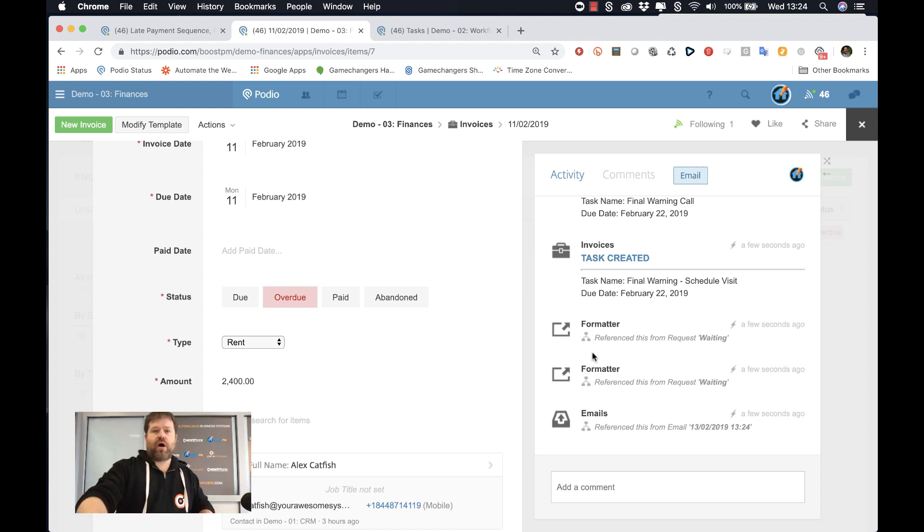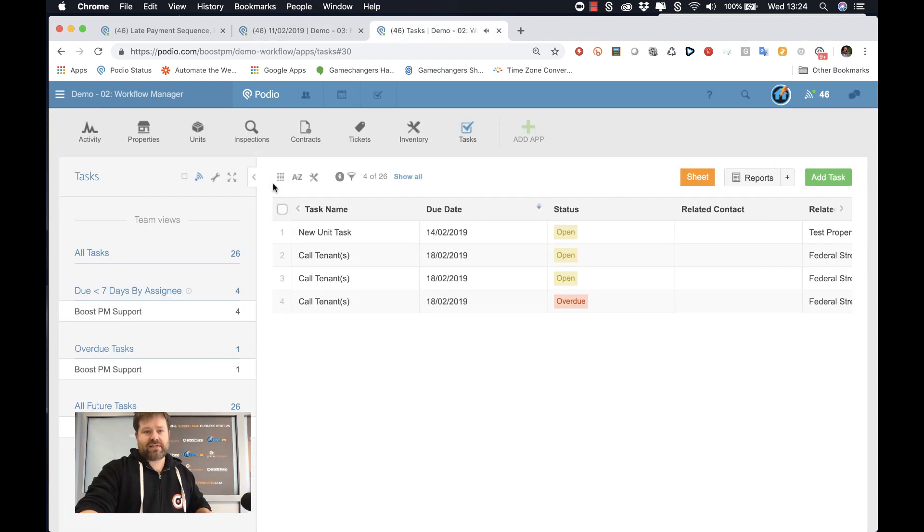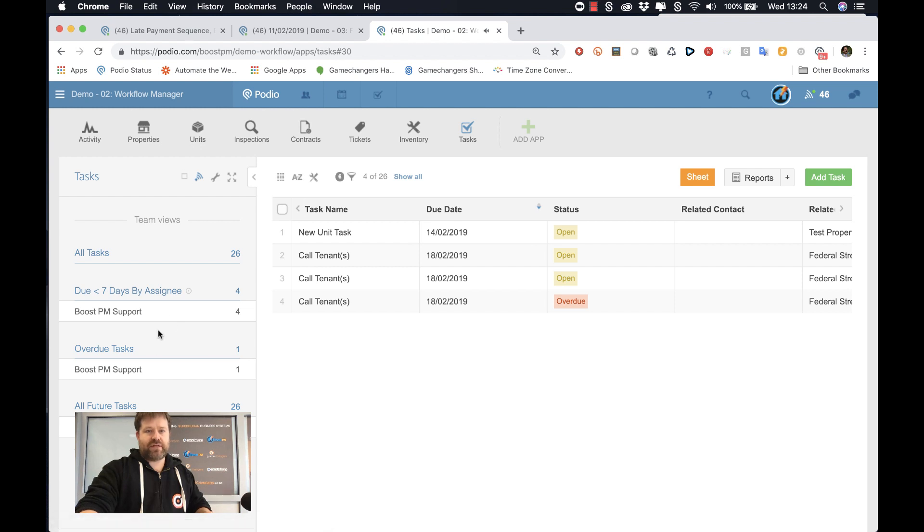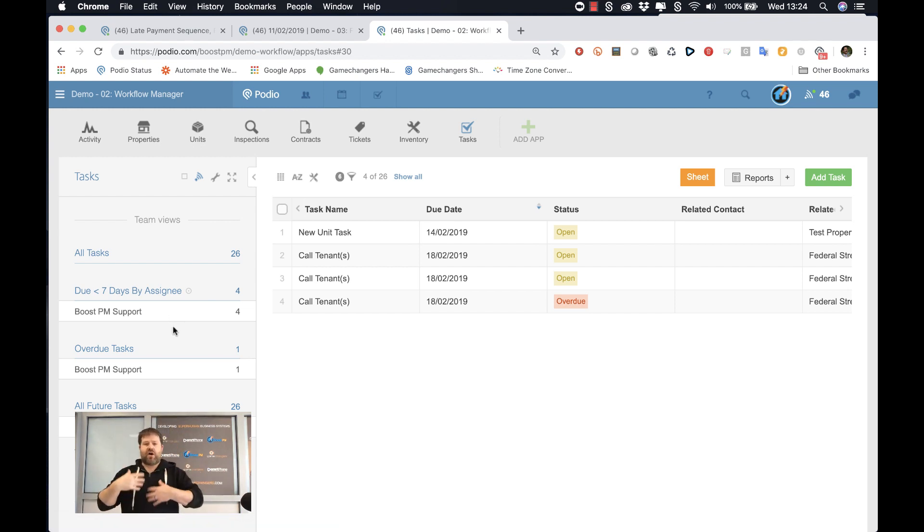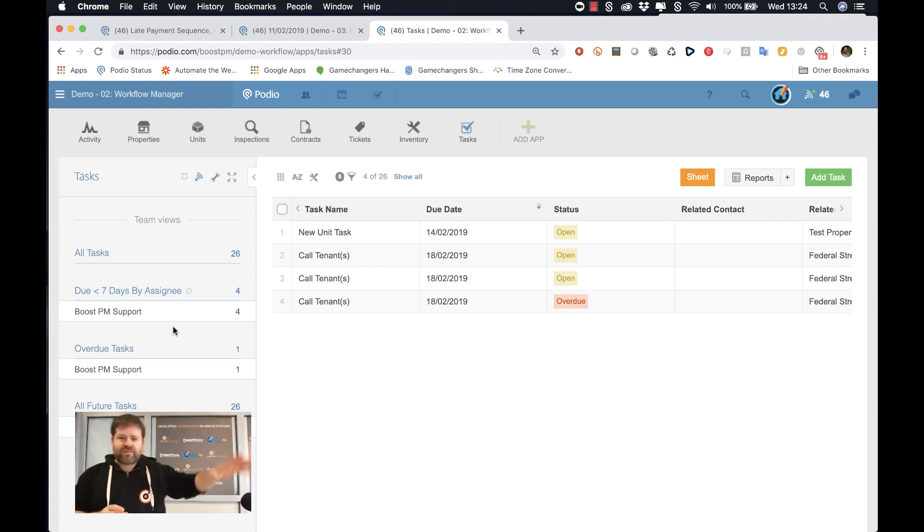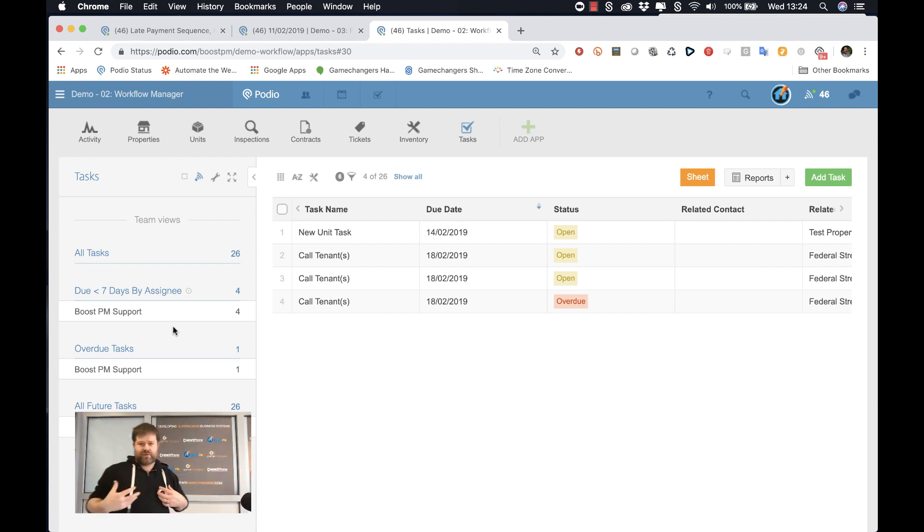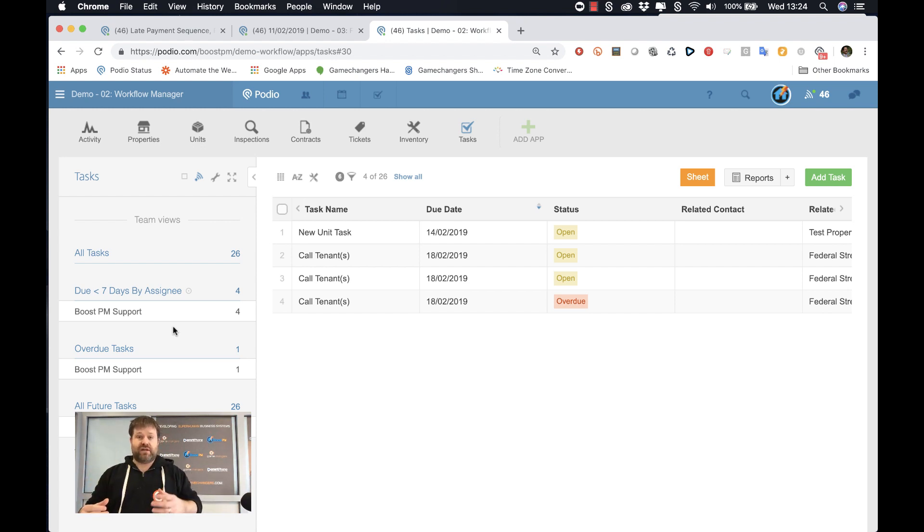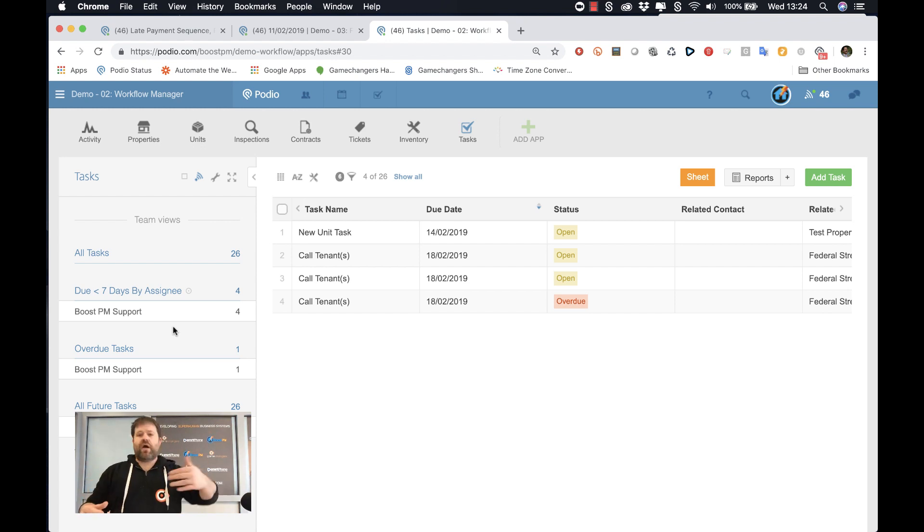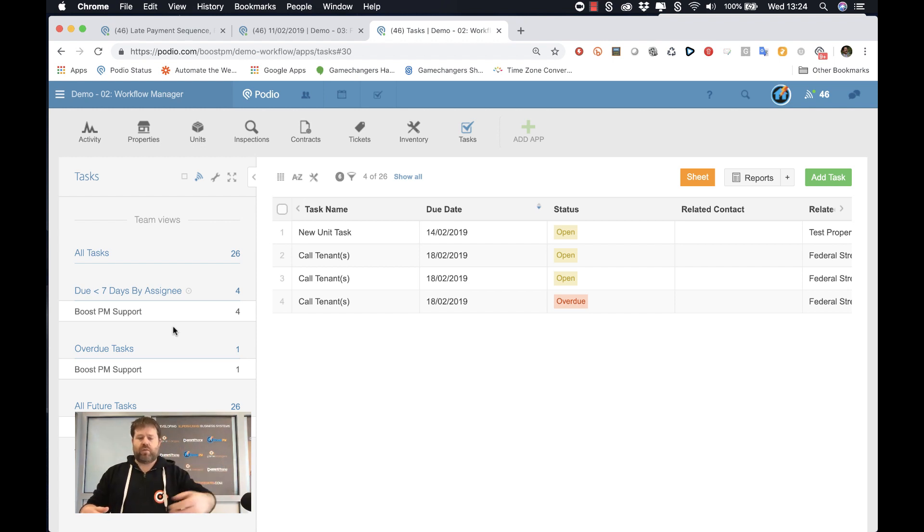Now let's see what does that mean in real life? Well, let's pop over to our tasks. Now in our task management, again, this is the difference between passive and active. In our task management, all these different processes that you bring into BoostPM are going to be creating tasks automatically with the due dates associated with what that sequence is. So day zero, plus two, plus four, plus ten, plus thirty.